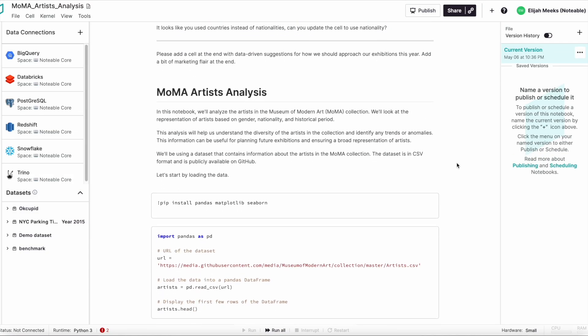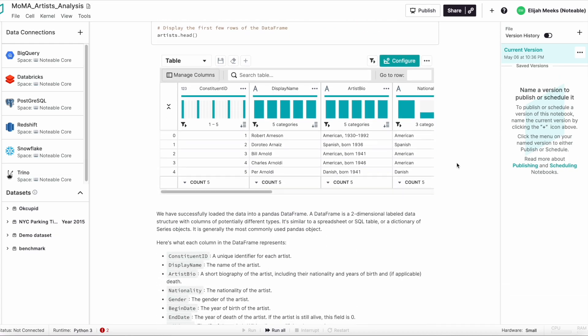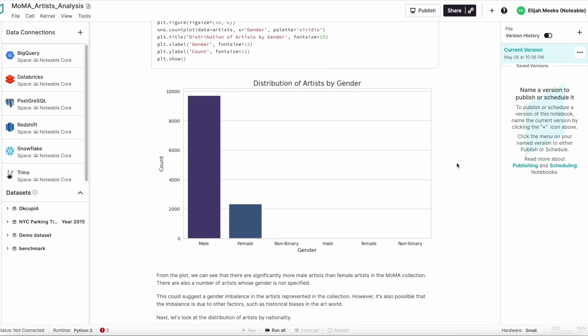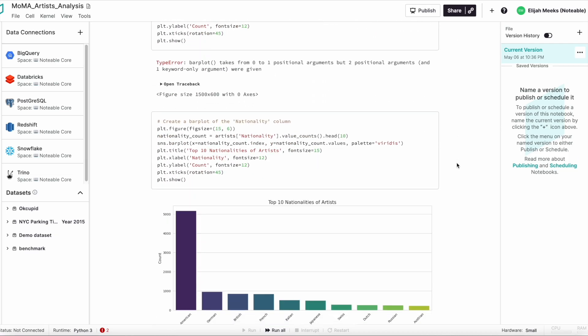just type a prompt and get a data-driven report filled with analysis, data visualization, and explanation.